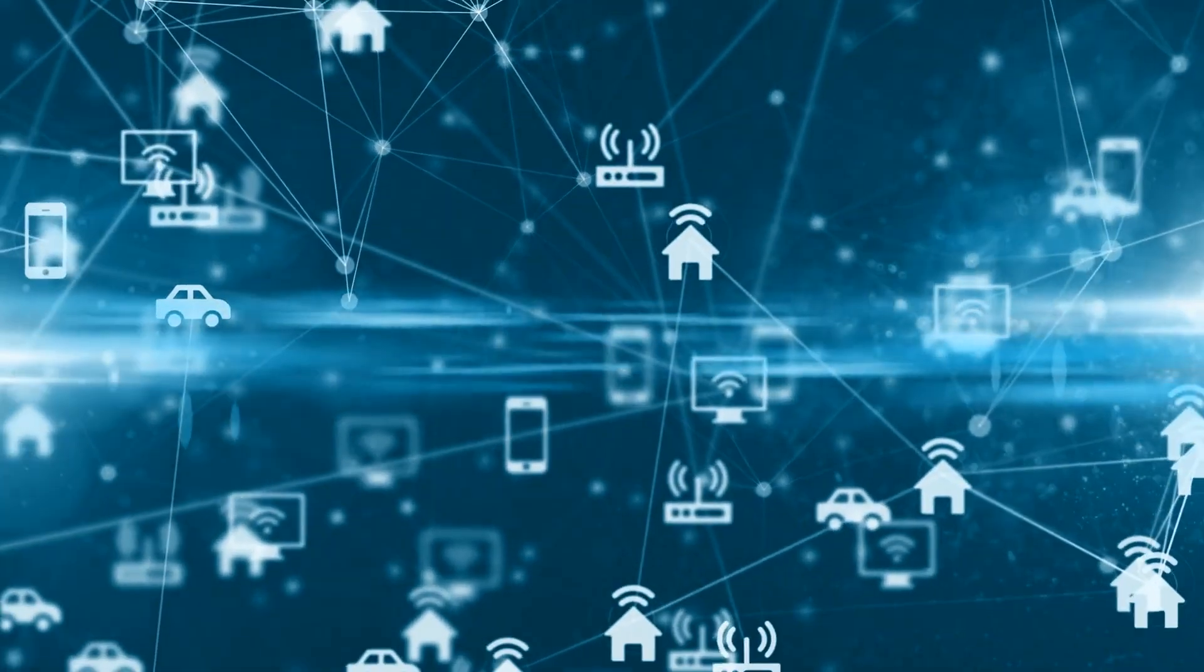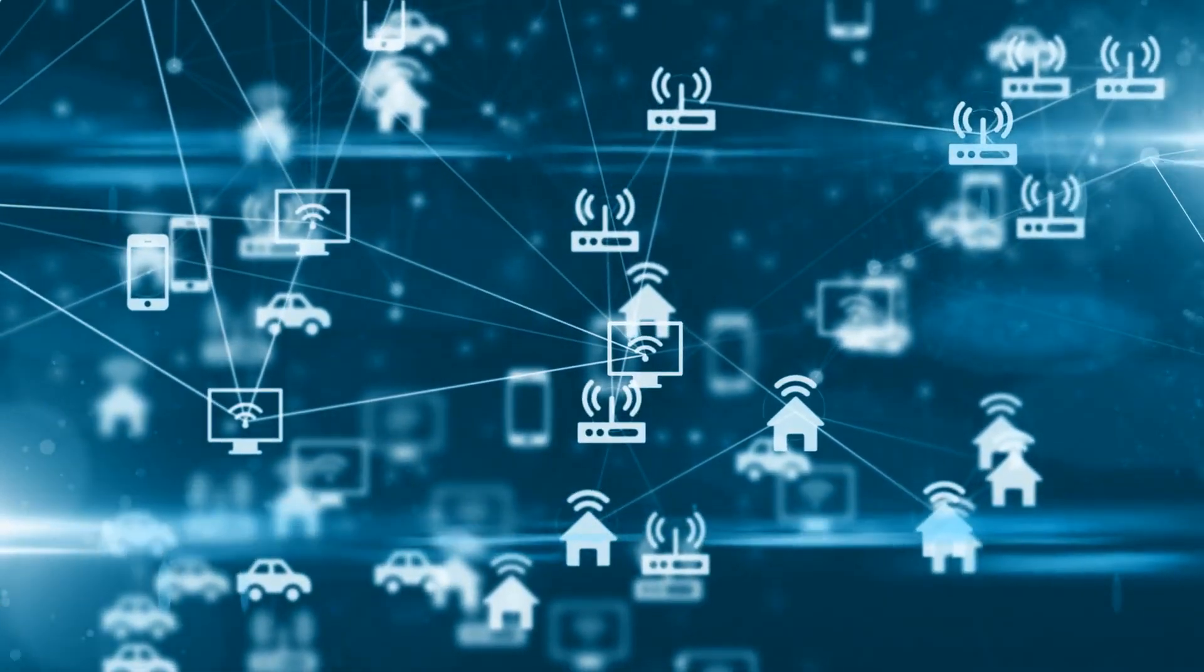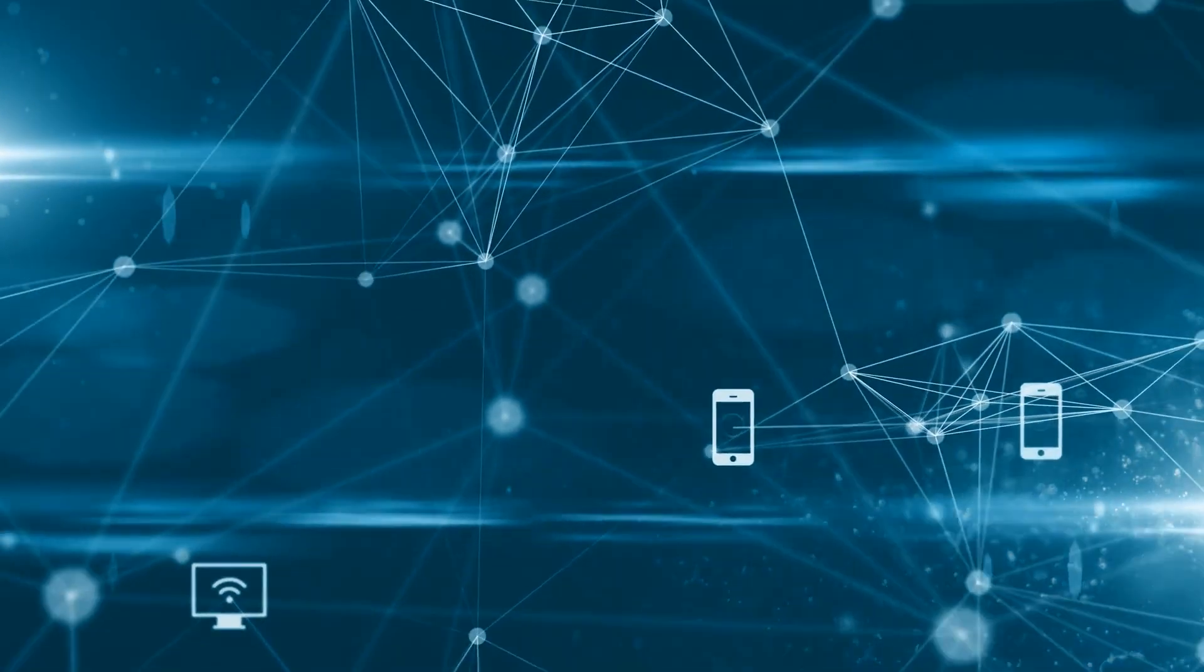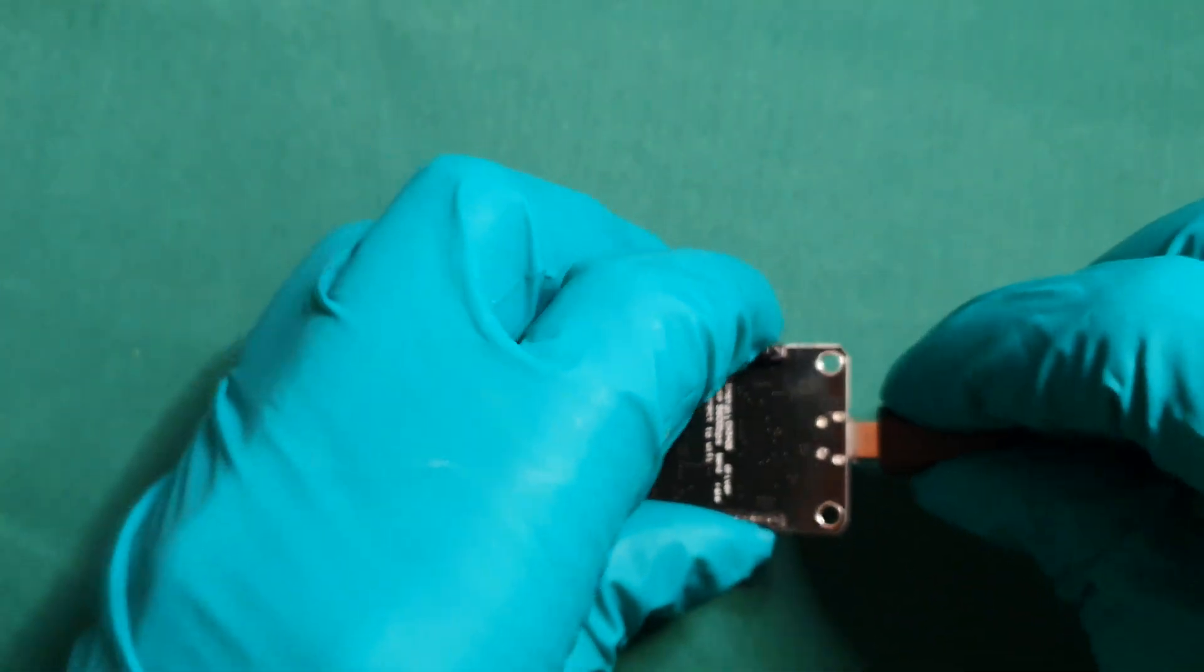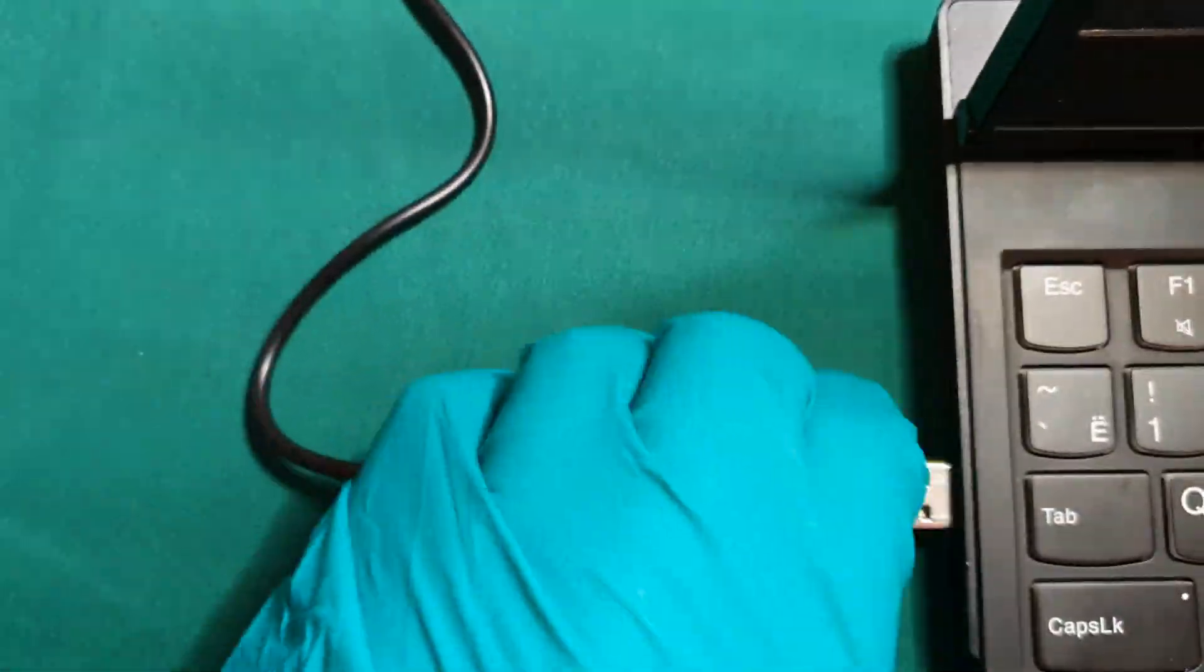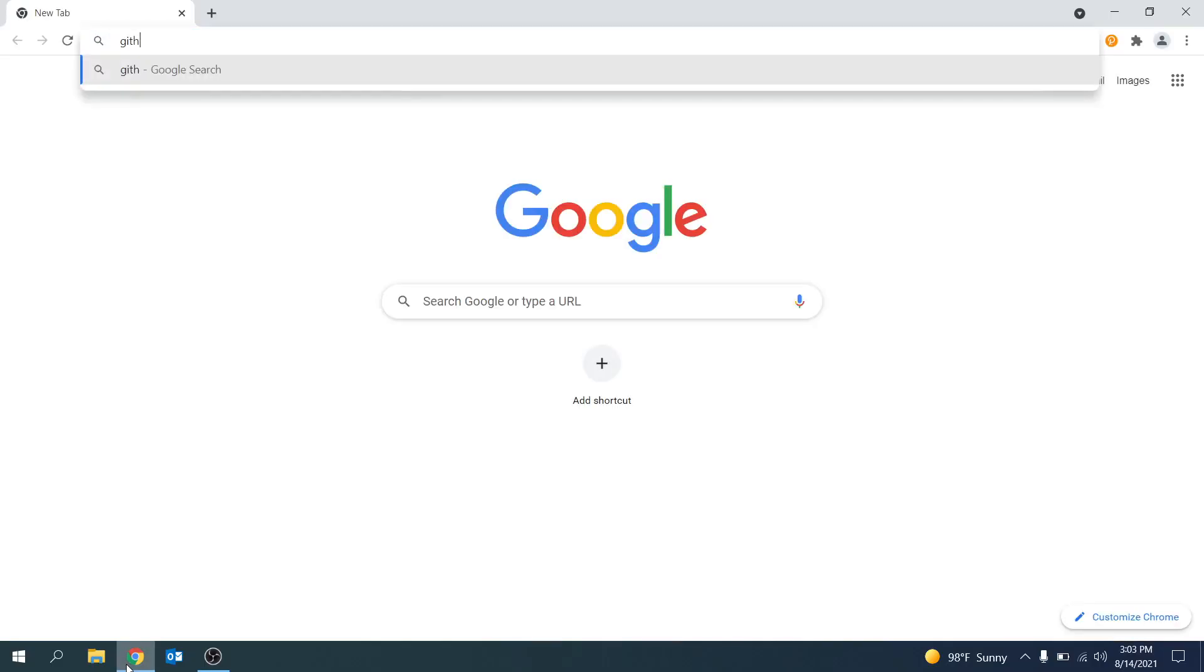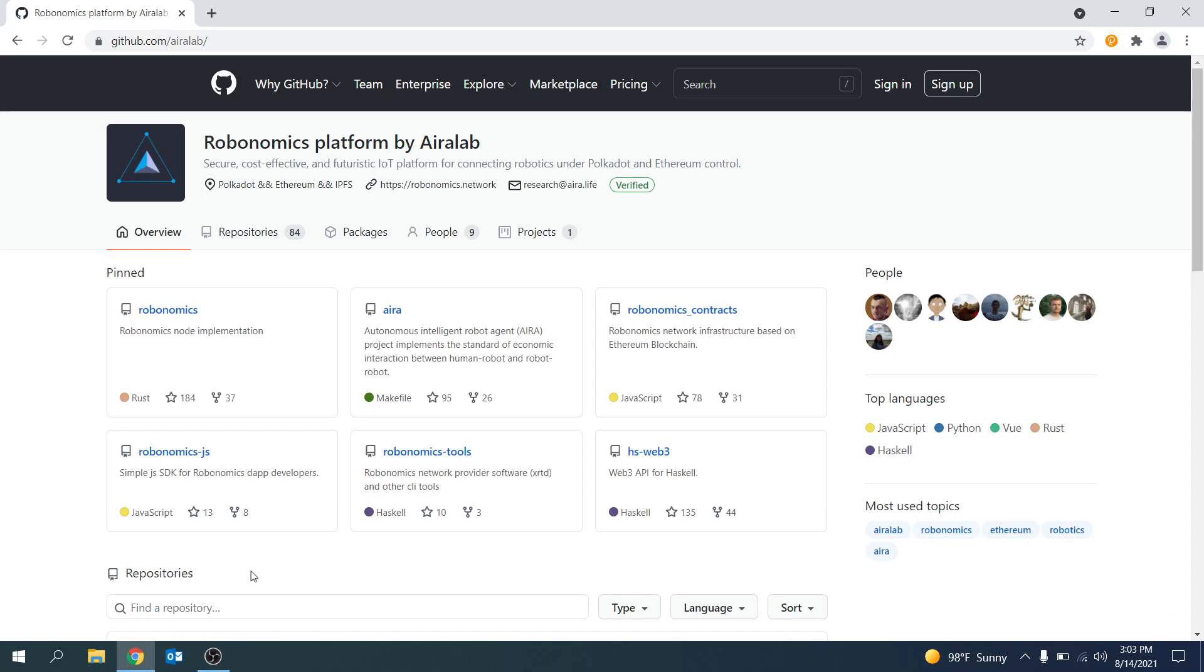The first process that we need to do is flashing the memory of the ESP8266 Wi-Fi microchip. This basically means that we are deleting whatever is stored on the microchip's memory and replacing it with the information that we need in order to connect it to the Robonomics sensor network. So using the USB cable connect the ESP8266 Wi-Fi microchip to your computer. And now we need to go to the Robonomics github which is linked in the description and more specifically we need to go to the sensors connectivity section.